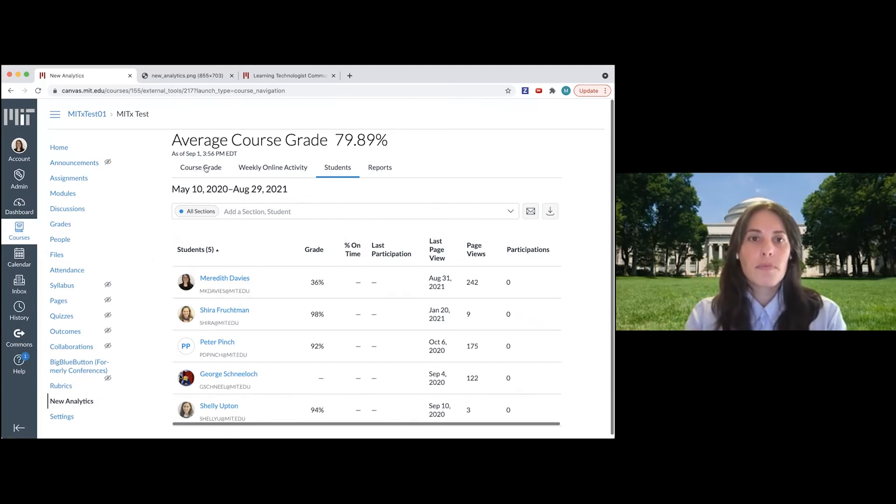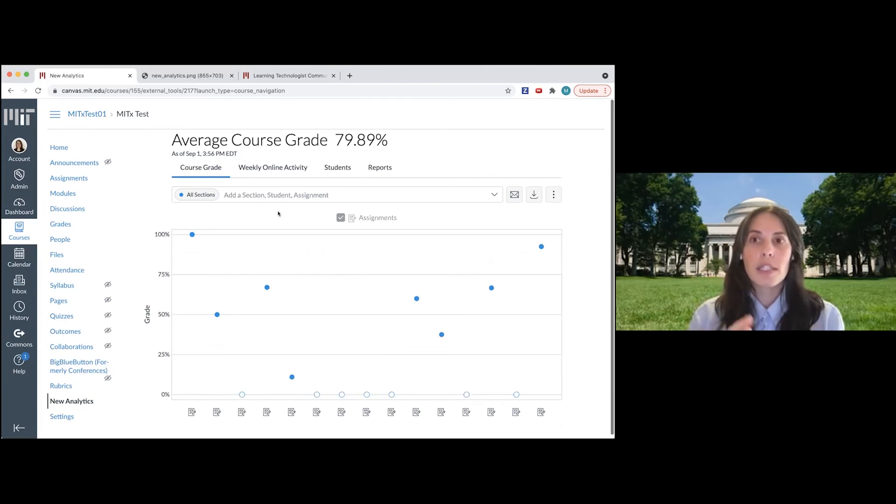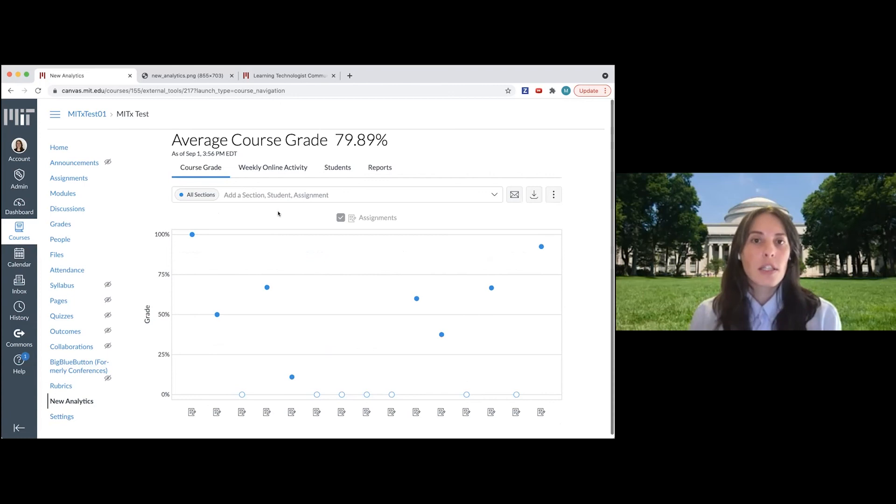So this feature, the new analytics tool, is enabled by default in all of the course sites running this semester and moving forward.